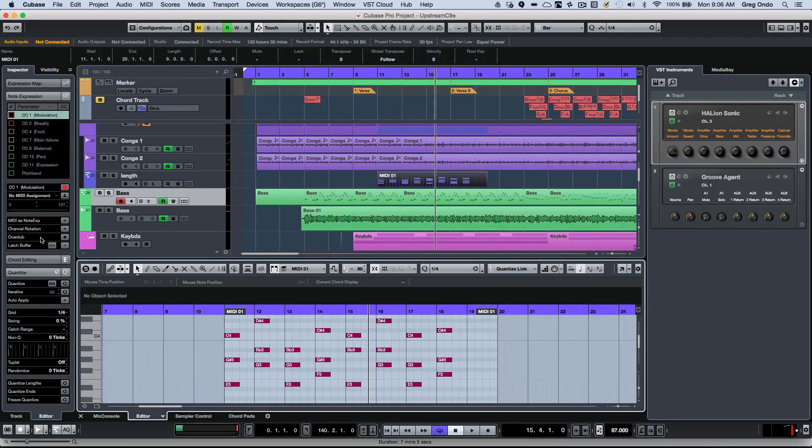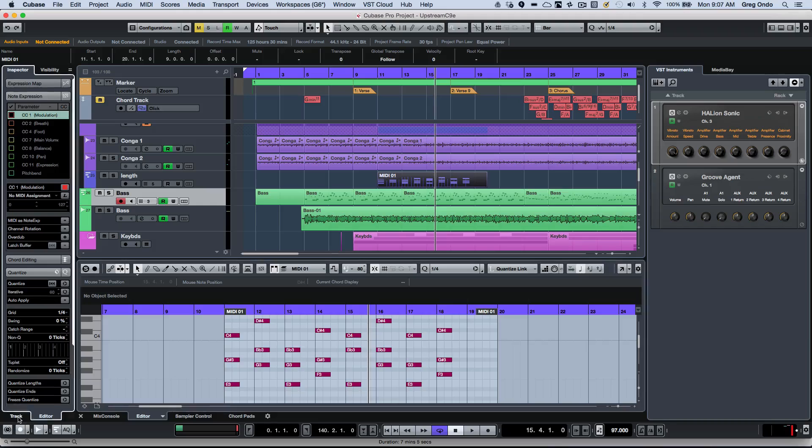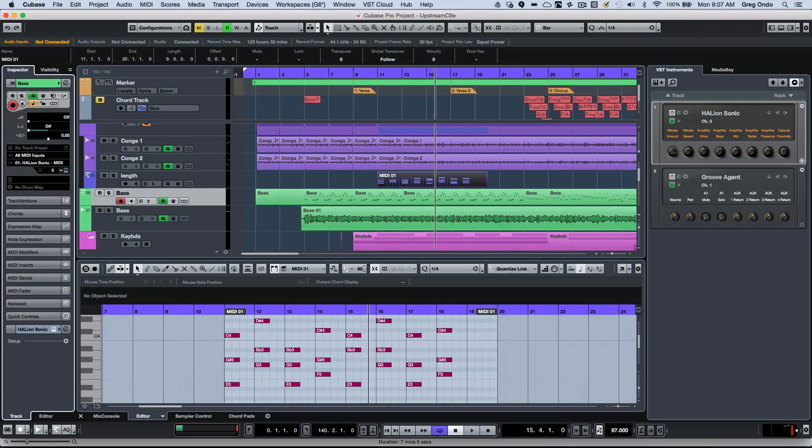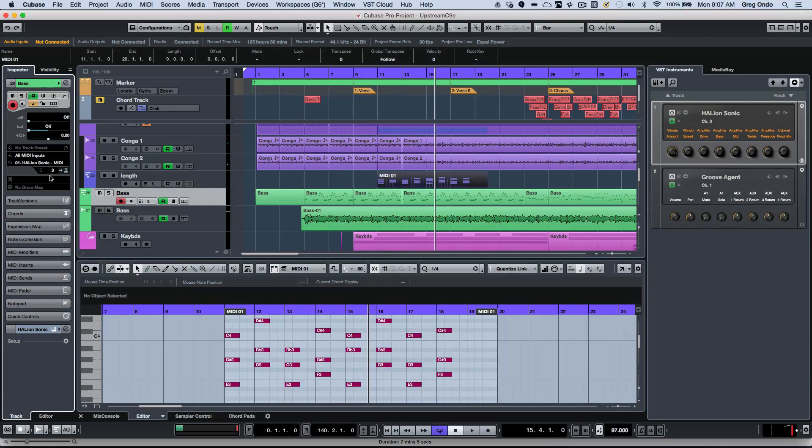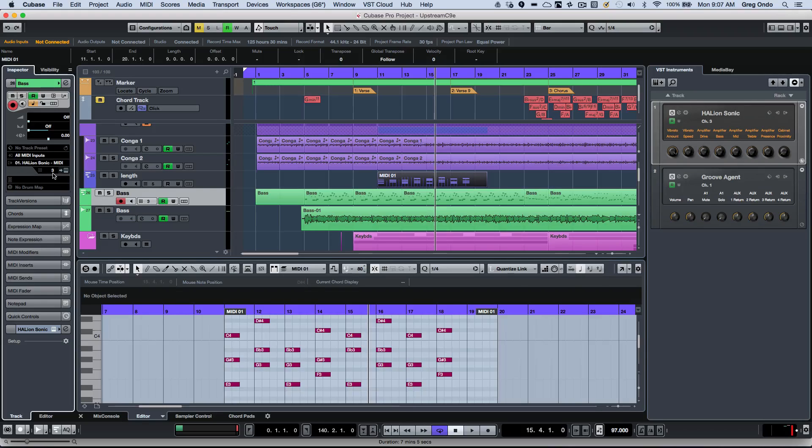Within the inspector itself, the inspector has multiple functions. One as our inspector on a track level, where you can set like the MIDI channel, but there's also inspectors within the editor.